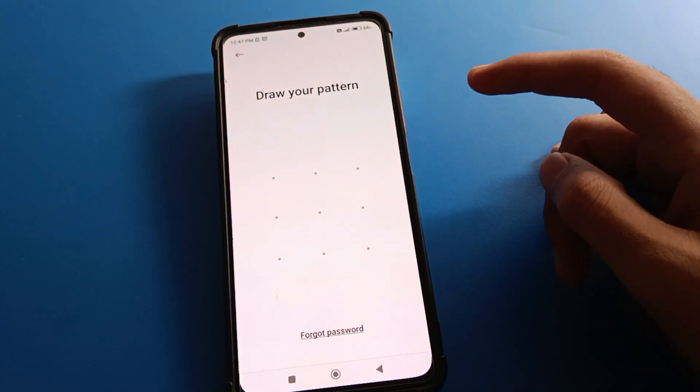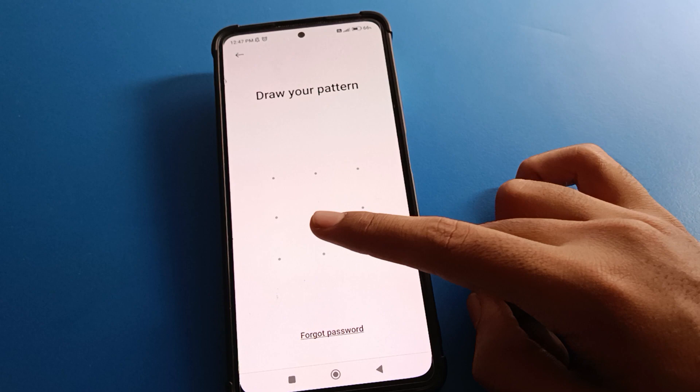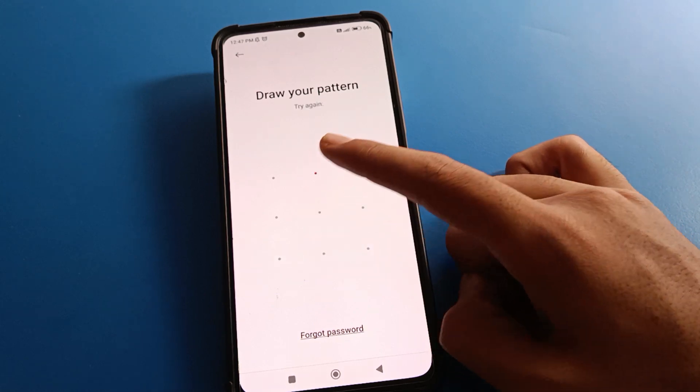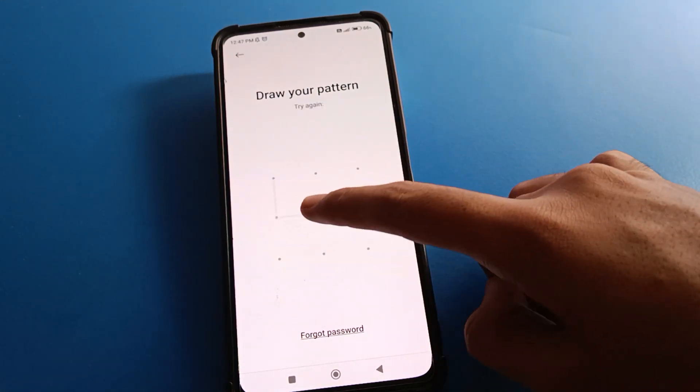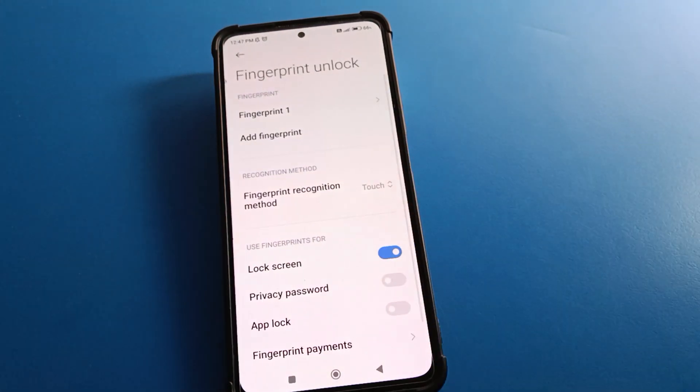To remove the fingerprint lock, click on the fingerprint option. Draw your device pattern, or if you have a password, enter your password. After entering the password or drawing the pattern lock, you can proceed.